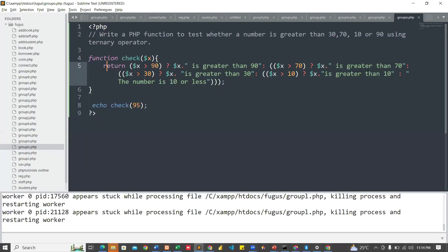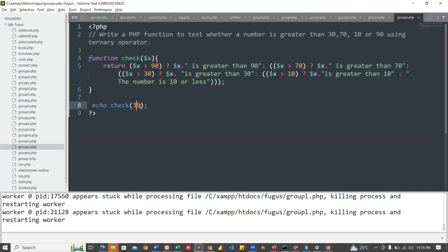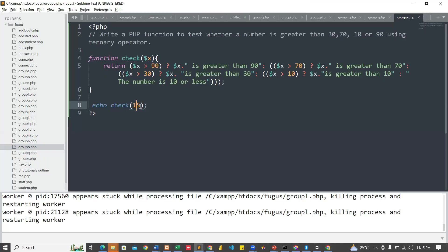So let me use 35. You see, 35 is greater than 30. So this is how it works. Let me use 15. You see, 15 is greater than 10. Let me use 25. The number is 10 or less. That is 10 or less than 10.